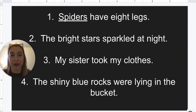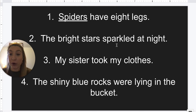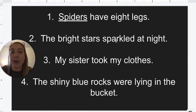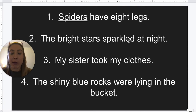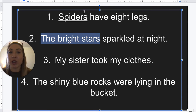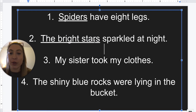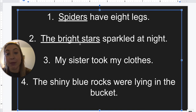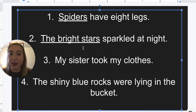Number two: the bright stars sparkled at night. I'm going to look at my verb sparkled — we would ask what sparkled? The bright stars sparkled. So those would be our complete subject. It's our noun stars and everything that describes the noun: bright and the — those are both adjectives describing the stars. So that would be considered our complete subject.